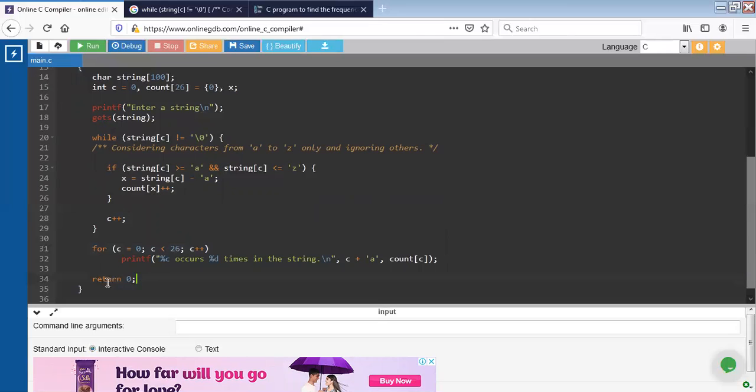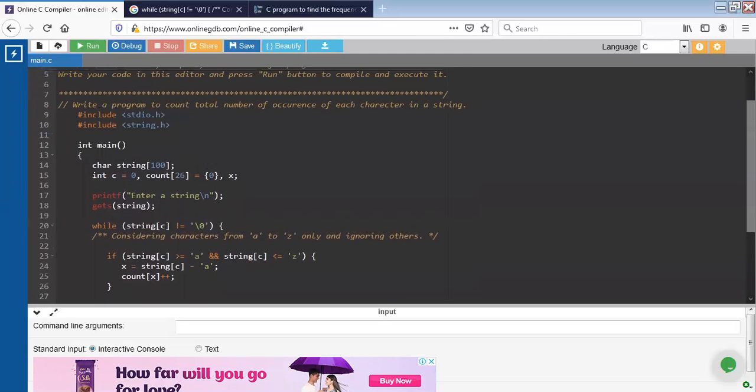At last, we will write the return statement and the closing curly braces. Now check the code.